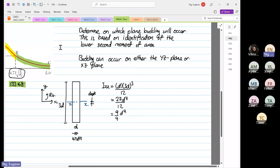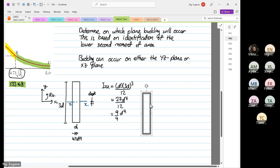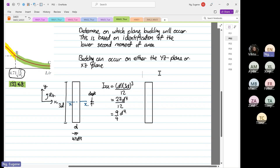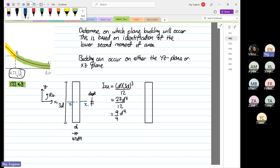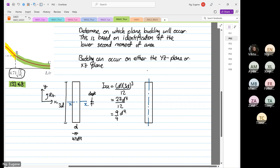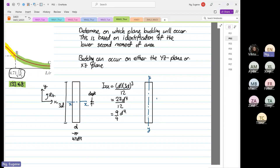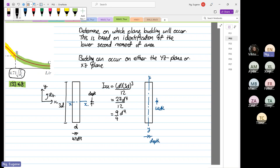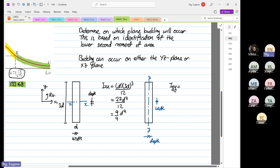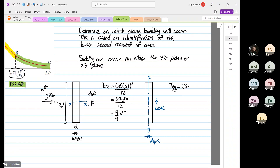Now we are going to focus on the YY axis. For IYY, the dimension parallel to the axis of interest is the width, and the dimension perpendicular to the axis is the depth. So IYY = width × depth³ / 12, where width is 3D and depth is D. This gives IYY = 3D · D³ / 12 = D⁴ / 12.